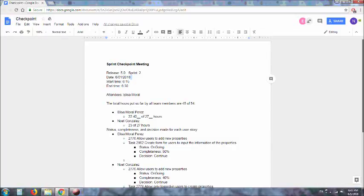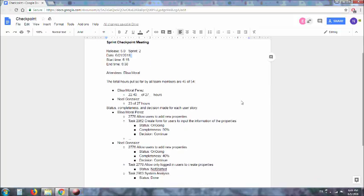Hello, this is List Your Own's Sprint 2 Checkpoint Meeting video. In this sprint so far, we have been working on our single user story, allow users to add new properties along with our related tasks.